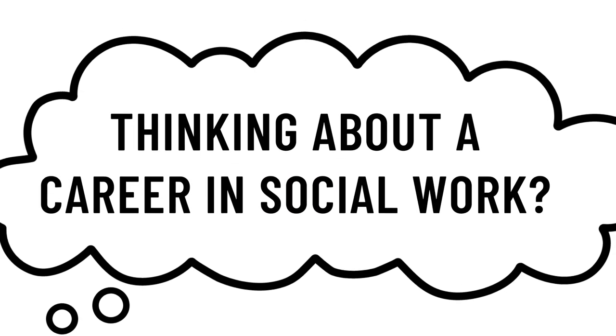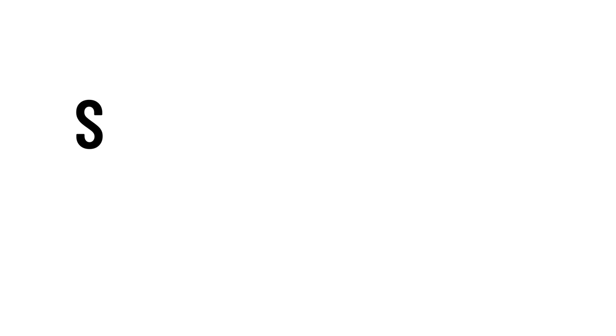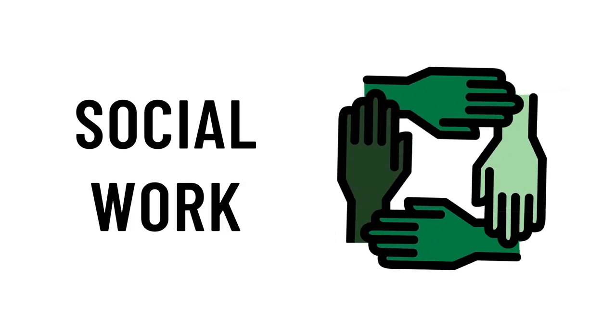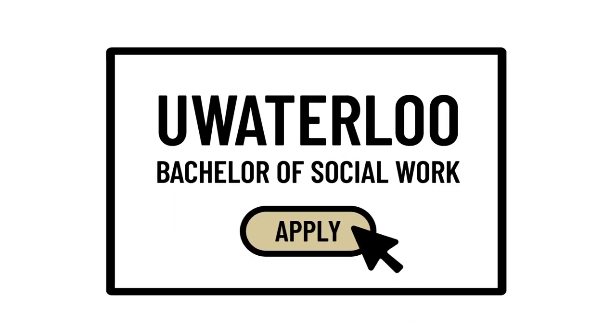If you are interested in a career in social work, SDS can help you get there. Choose the social work specialization and complete the prerequisite courses to be eligible to apply for Waterloo's 10-month Bachelor of Social Work degree.